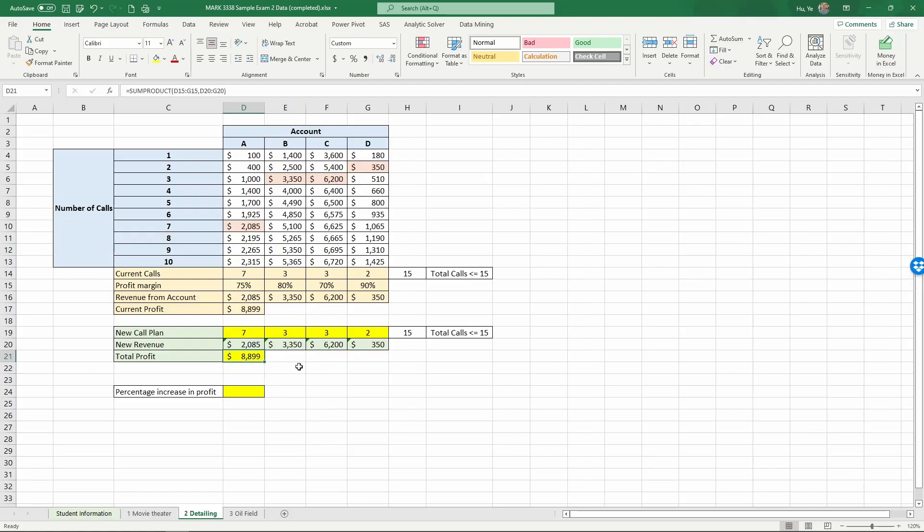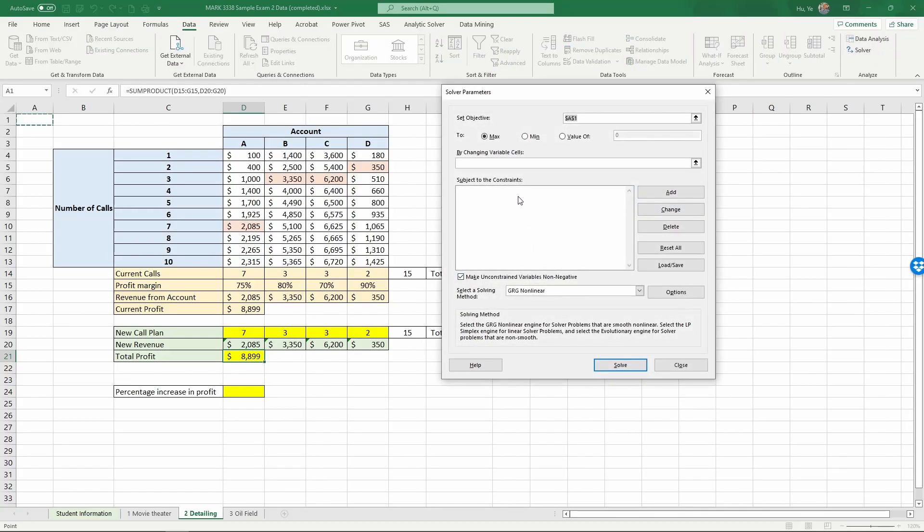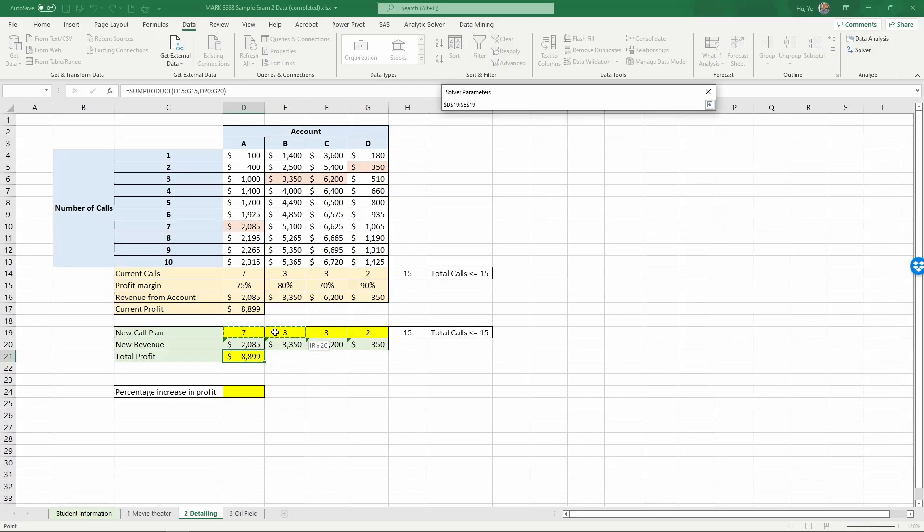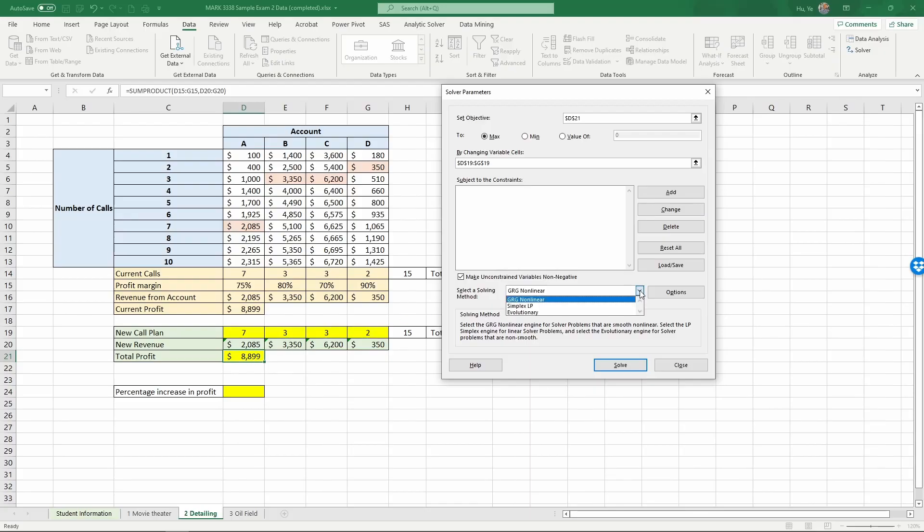And now go to data, solver. And here, what we want to do is to maximize this profit by changing the sales here, number of calls. And in this case, since we have used IF and INDEX for calculating profit, we need to use a different optimizing engine.